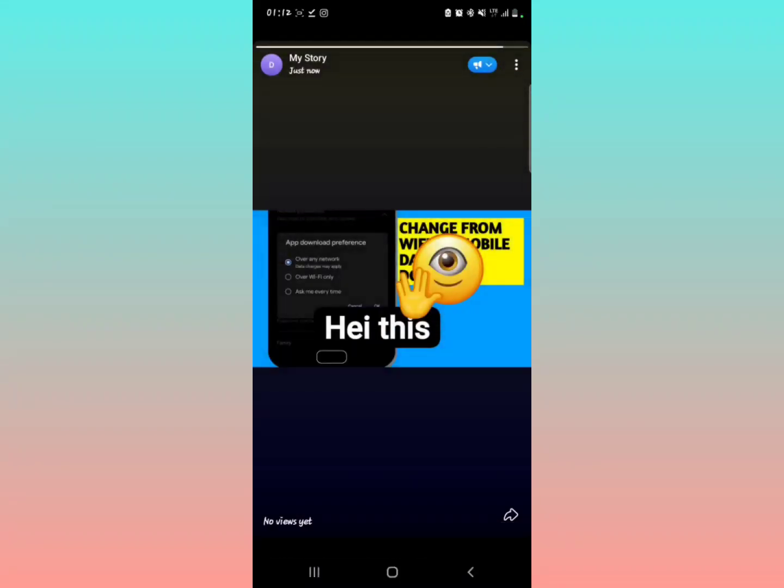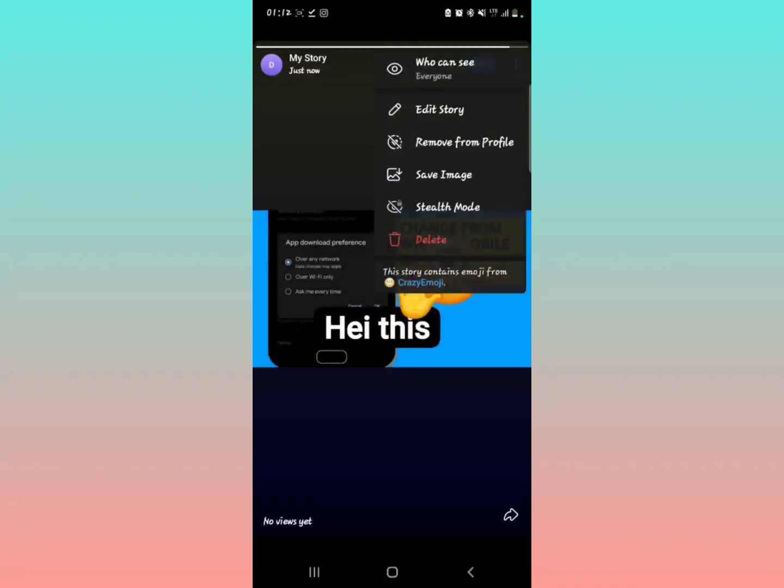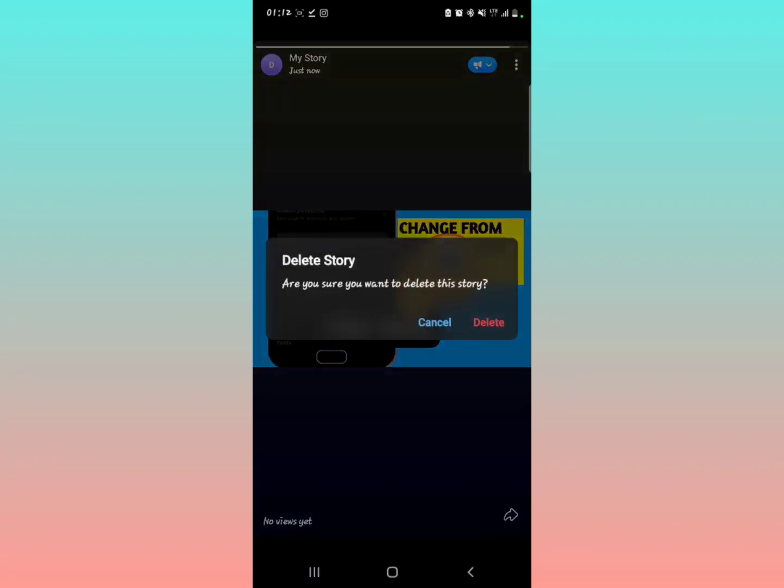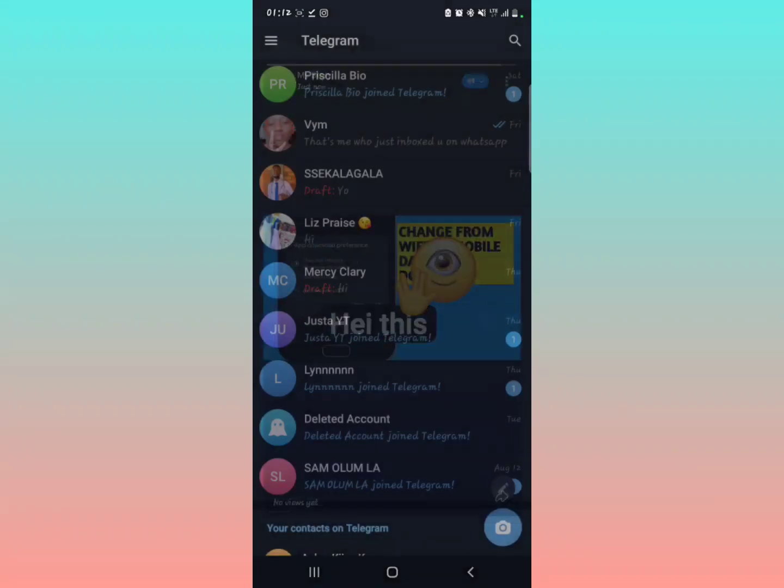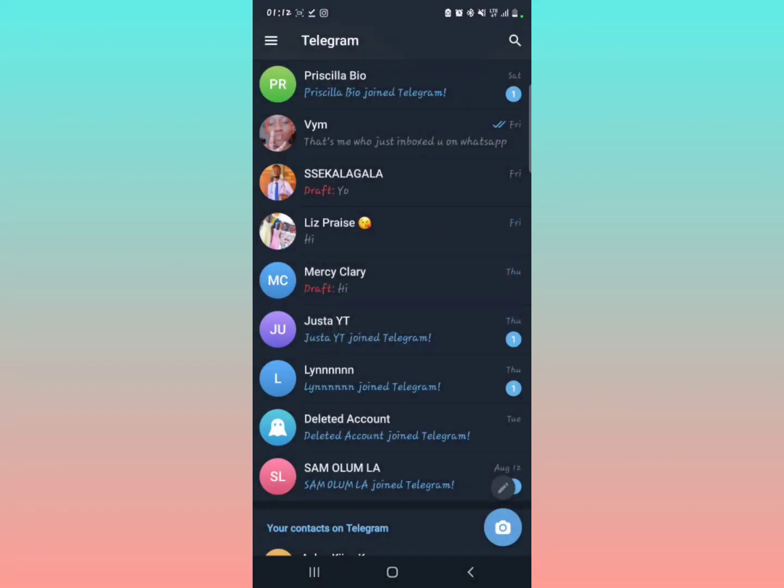However, if you also want to delete your story, just tap on Delete. Then they'll ask you if you want to delete this story. You can decide to tap Yes, tap Delete. There you go.